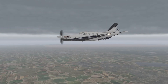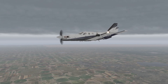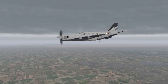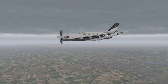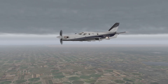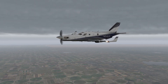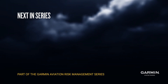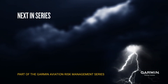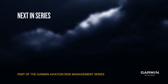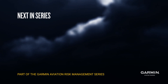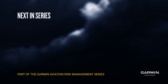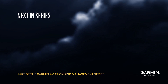Being familiar with resources to avoid turbulence is half of the equation. The other half is using those resources to plan a smooth route, and then making the decision to deviate from a turbulent route when things are getting a bit rough.